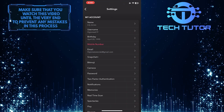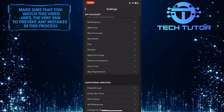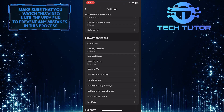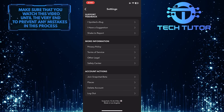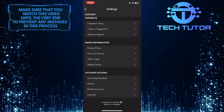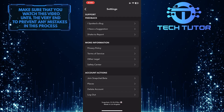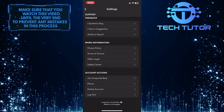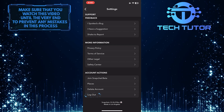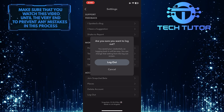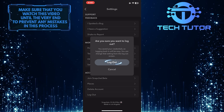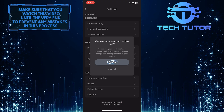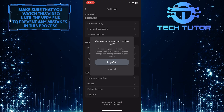Once you are on the settings page, scroll all the way to the bottom and you'll see the option to log out. Go ahead and tap log out and then tap log out one more time to confirm your action.